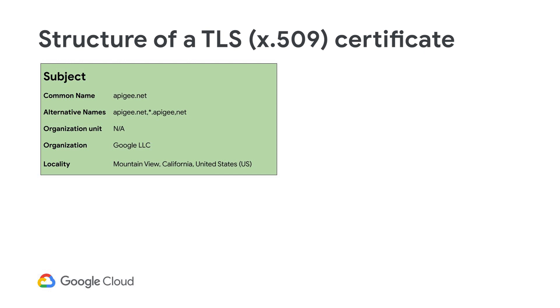For server-side certs, this is the host name used to connect to the server. Alternative subjects can be specified in the subject alternative names extension. In this example, the common name is apigee.net, and alternative names include subdomains of apigee.net. The subject also includes details about the organization and locality of the owner.